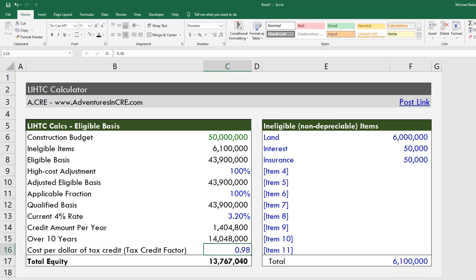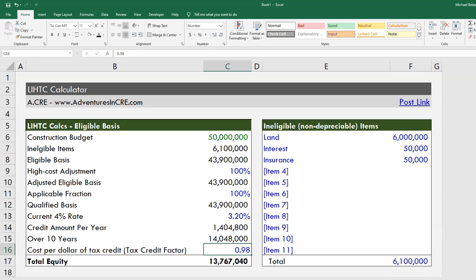The market fluctuates up and down. Tax credit investors will run their own internal calculations — they'll look at the tax credit, and since they're usually 99.99% owners of these buildings, they also get the depreciation benefits, any other write-offs with regards to taxes, plus some operating cash flow. All of that gets factored in to arrive at a perceived market value for these tax credits, which in turn creates the total equity available from LIHTC.